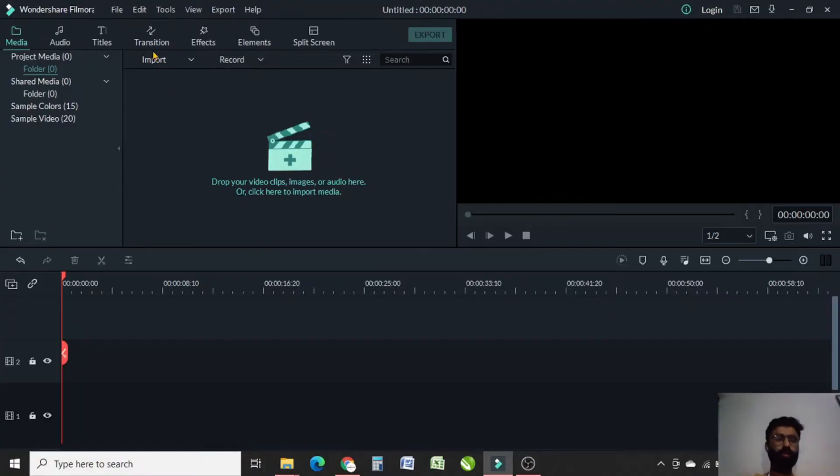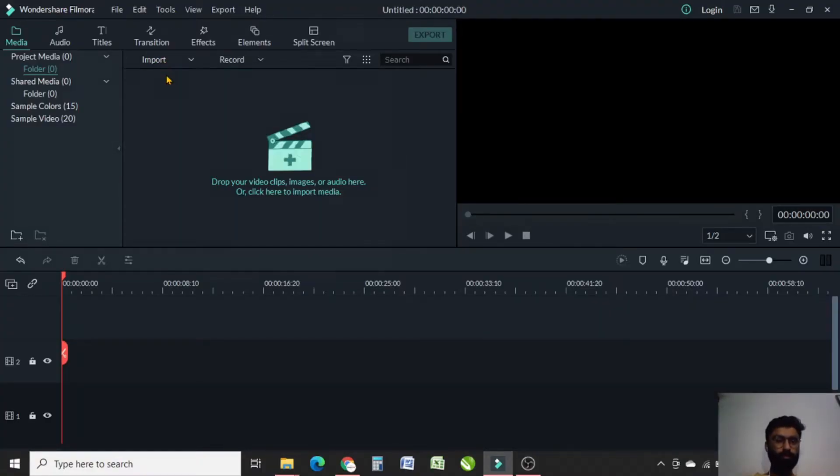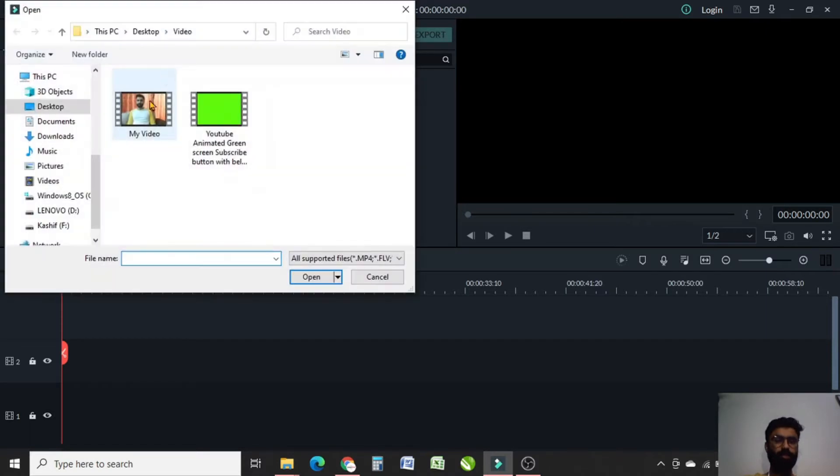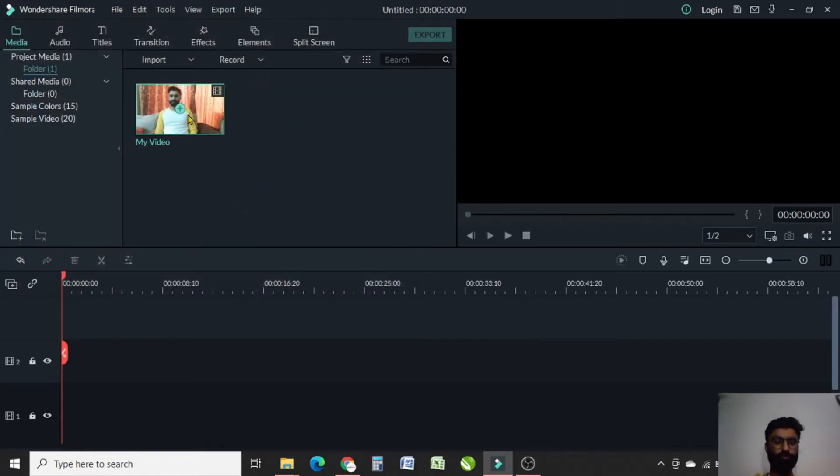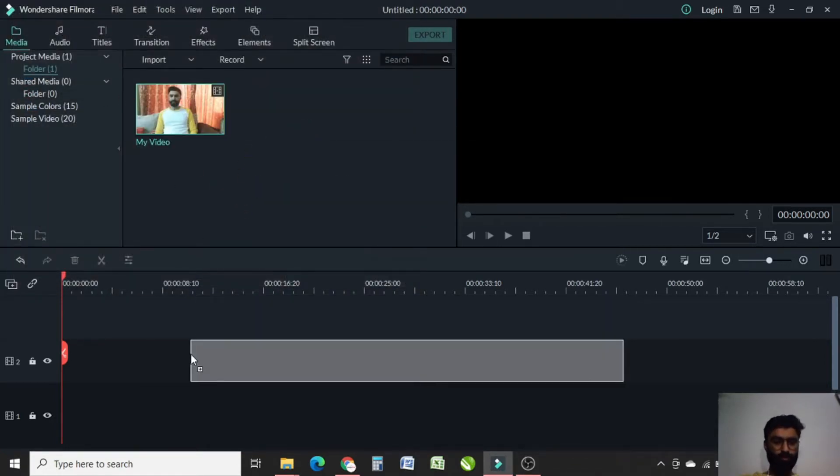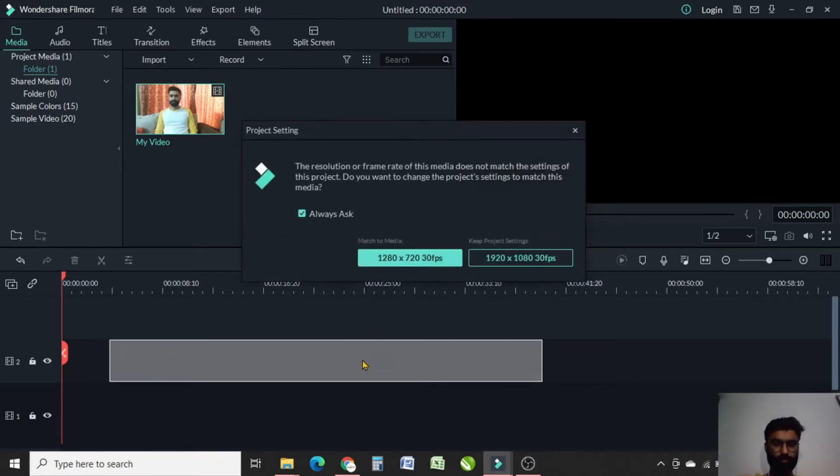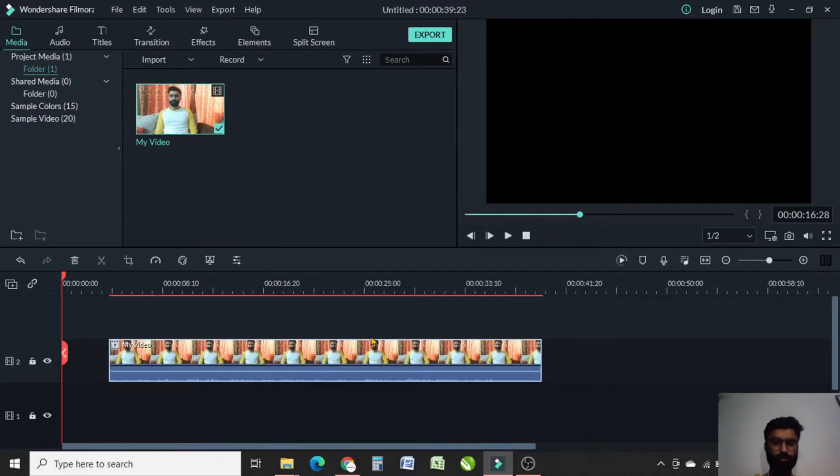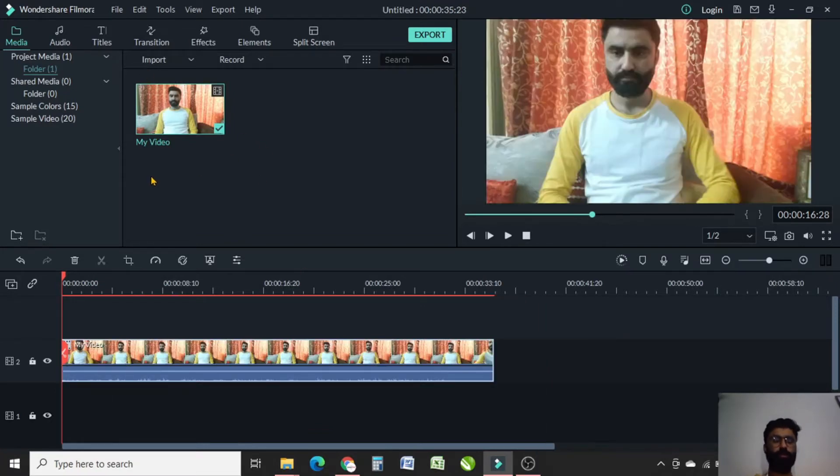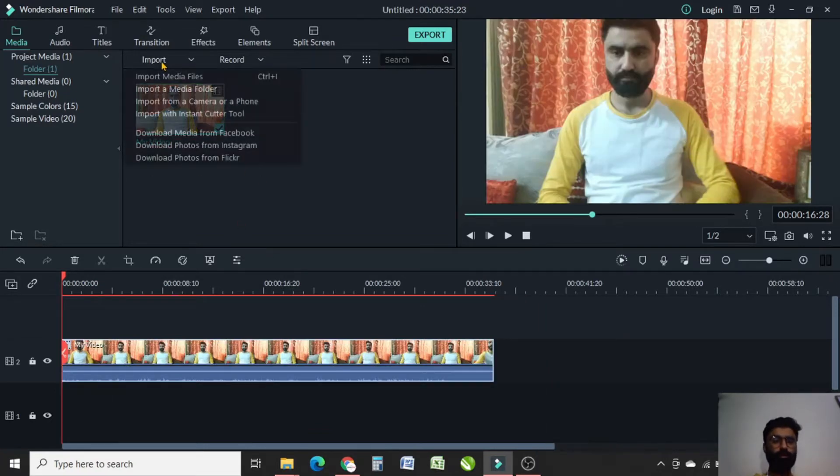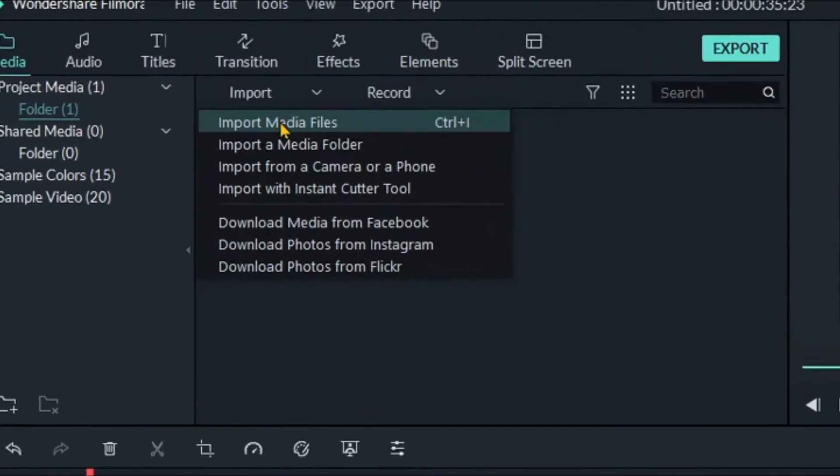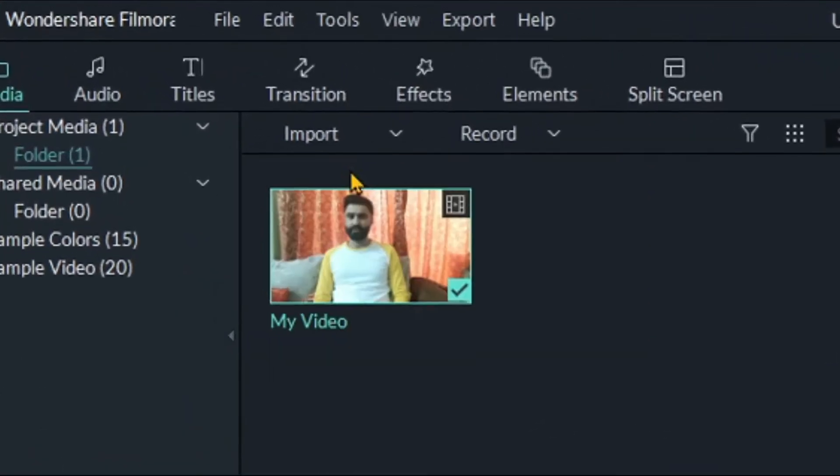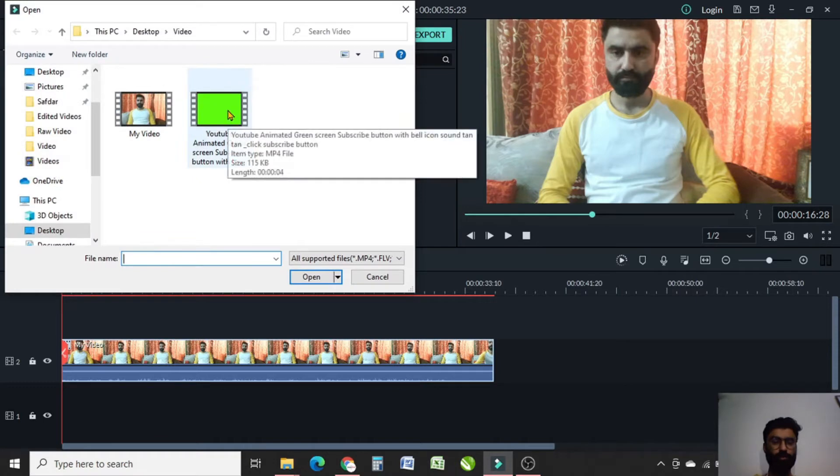First of all, click here, then import media file. Add the video in which you want to add the subscribe button. Drag this file here, keep project settings, and slide it a little. Now we need to import the green screen. Again, click on import media files and then select the green screen.